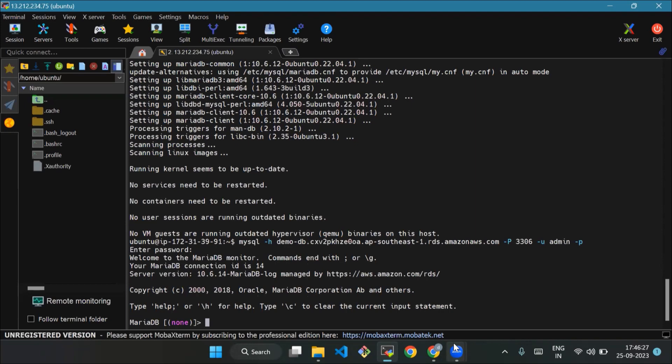After running the command, we can see this as a result. So we have successfully connected with our MariaDB instance. Thank you everyone. We will meet in the next lecture.